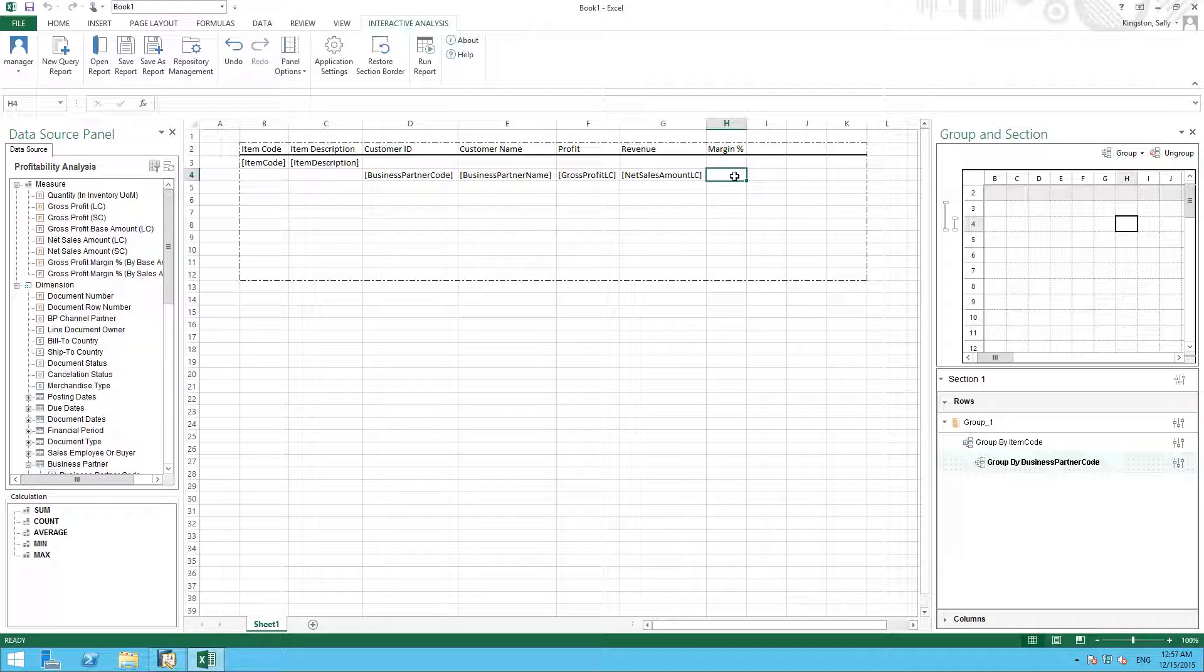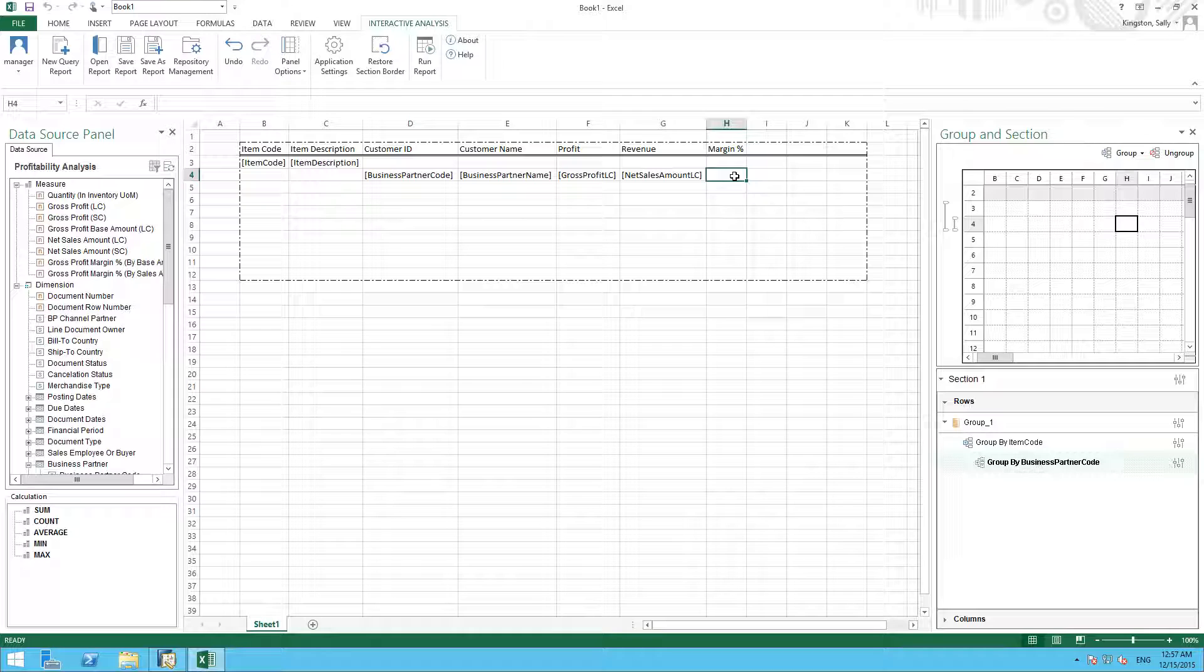We can't actually directly reference the cell within the interactive analysis designer, so we need a function to wrap around the cell for our calculation. So for example, if I type in IA, which refers to interactive analysis.